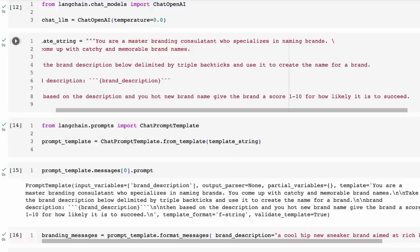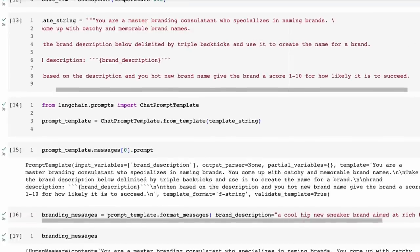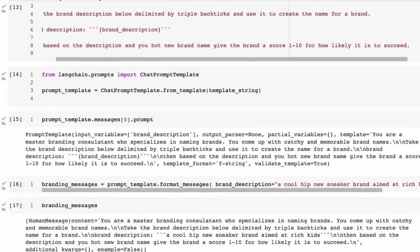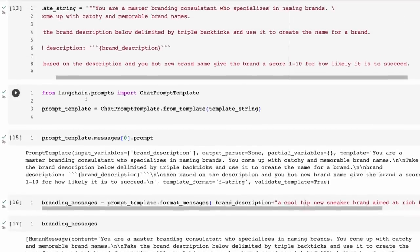We're using the chat language model rather than normal language models. The chat language model has a system template, then human, then AI. Even though we're not doing a chat here, we can still use this model. So we're basically setting up the chat prompt template from a template string.